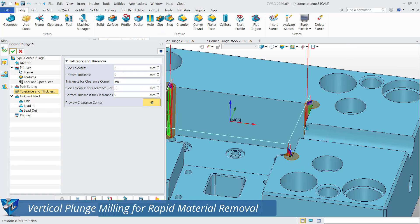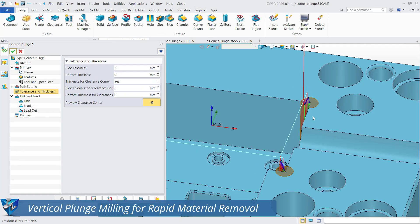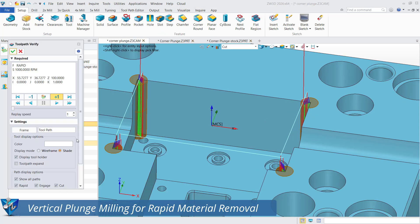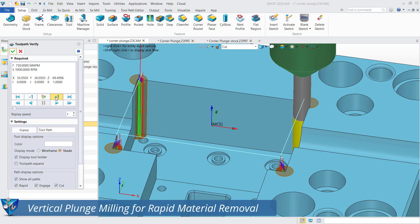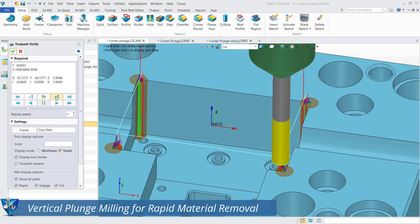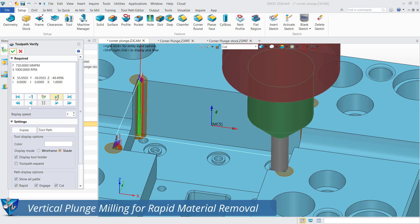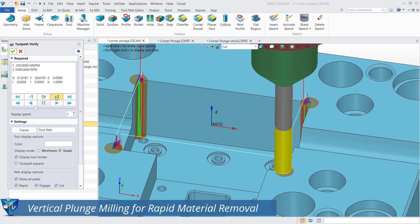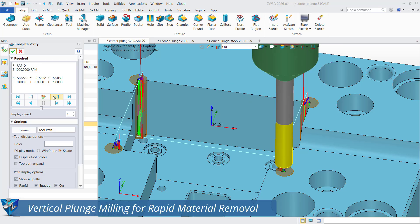ZW3D 2026 introduces plunge milling functionality, including a dedicated Corner Plunge operation. This capability enables vertical tool plunging on the corner of components such as mold bases, significantly enhancing machining efficiency through direct tool engagement.